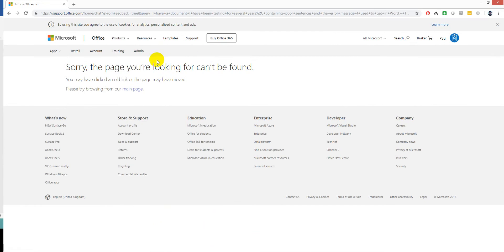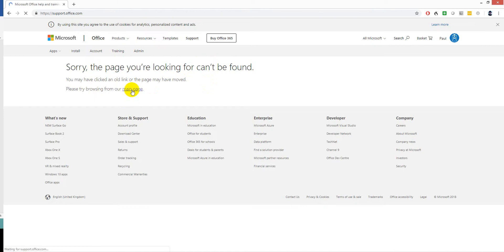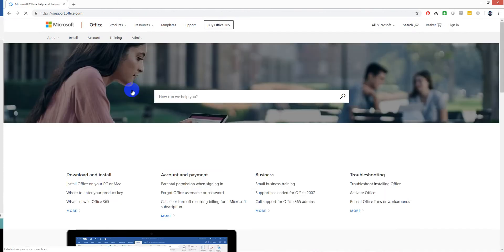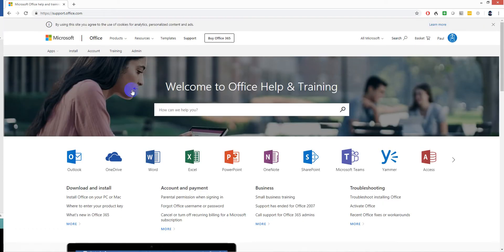Sorry, the page you're looking for can't be found. You may have clicked an old link or the page may have moved. Please try browsing from our main page. How can we help you? Let's try this one.